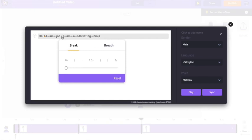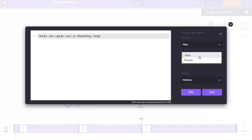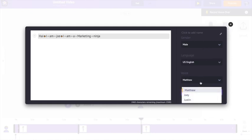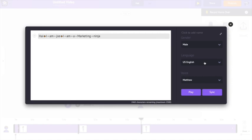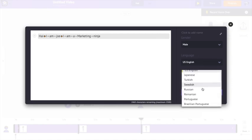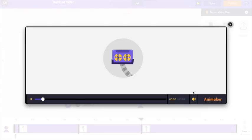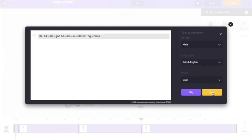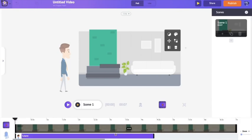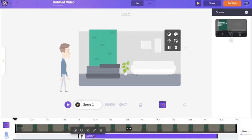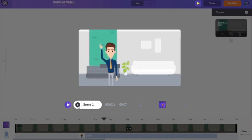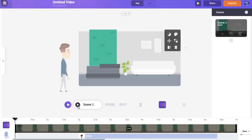You can also select between different genders, and within each gender there are different voices to choose from. The language is set to US English by default, but you can choose a different language or accent — I'm going to try British English. Preview: "Hi, I am Joe. I am a marketing ninja." If you're fine with the preview, click sync and it will apply. I'm adjusting the position of the audio in the video timeline. That looked really professional!